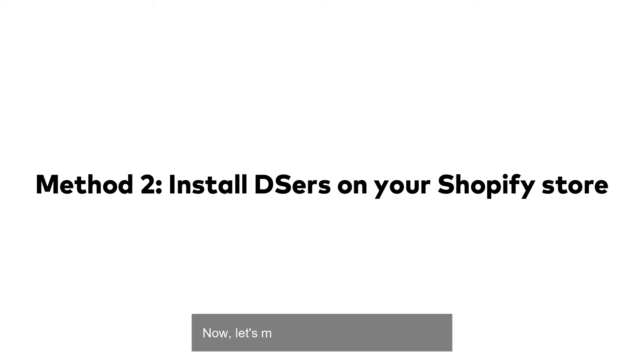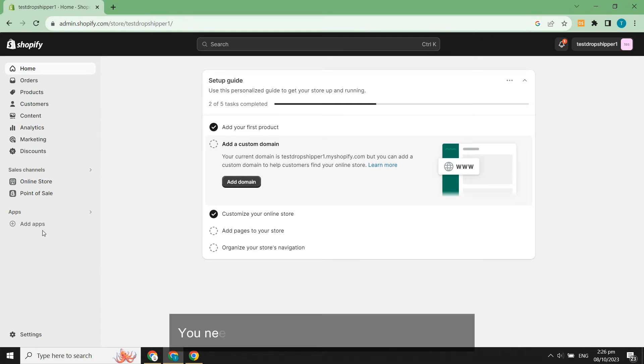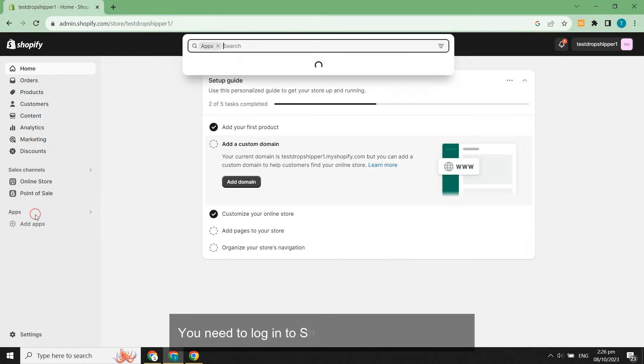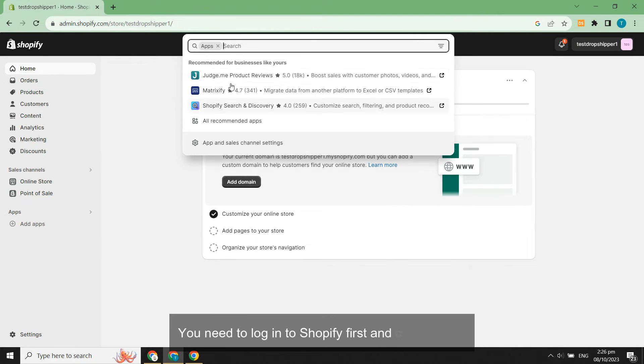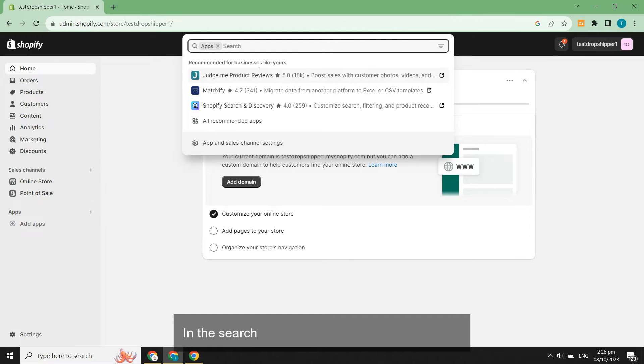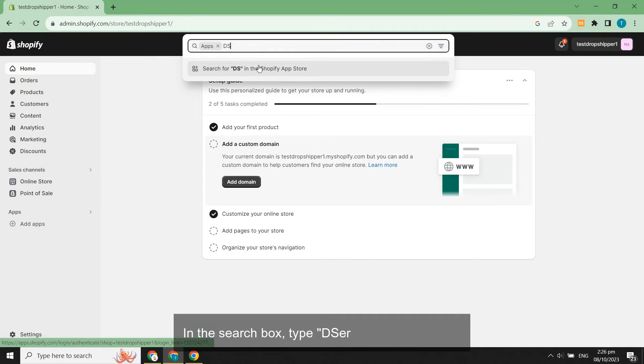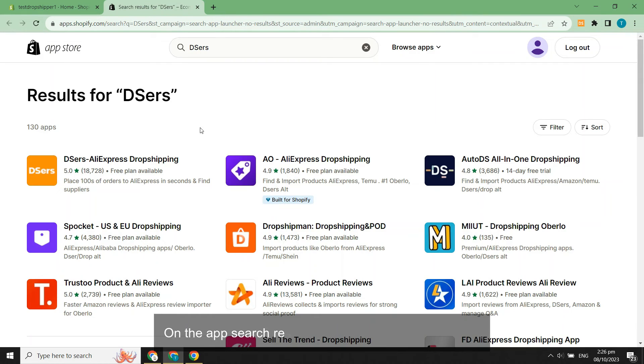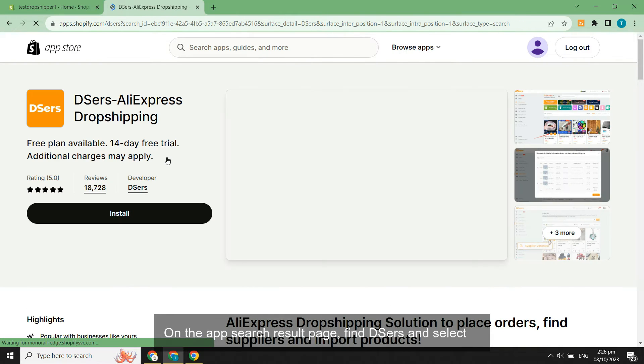Now, let's move on to the second method. You need to log into Shopify first and click Apps. In the search box, type DSers and search for it. On the app search result page, find DSers and select it.